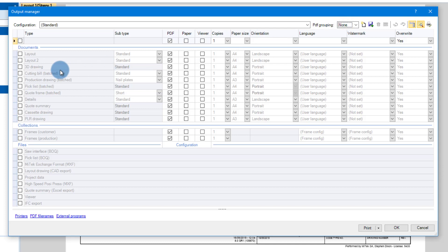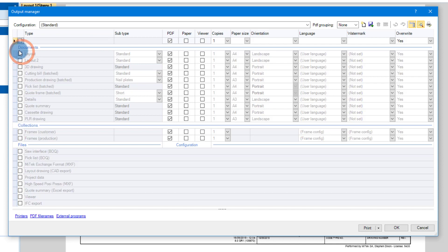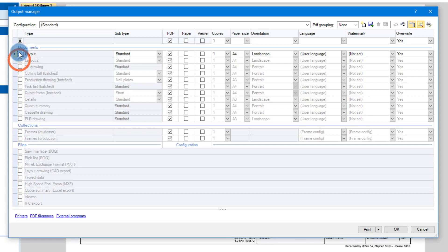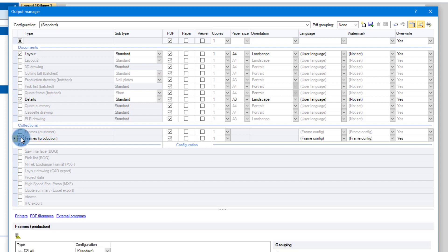So what you can do with the Output Manager is that you can select all documents on this side, or you can select them individually. If you want layout, you want details, and you want production. So once you've selected those reports, those three reports that we've got there, outputs will then be created and will be part of the standard configuration.